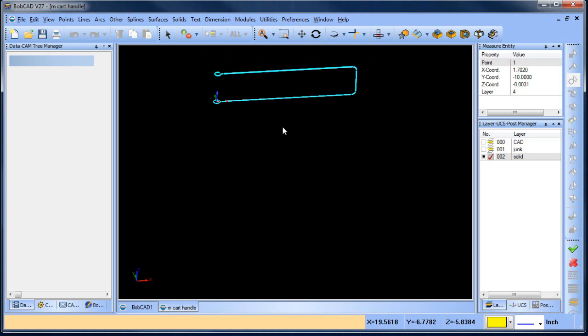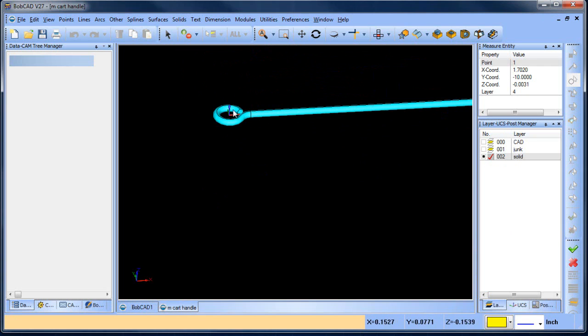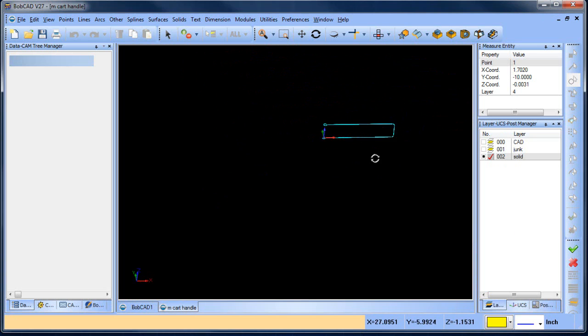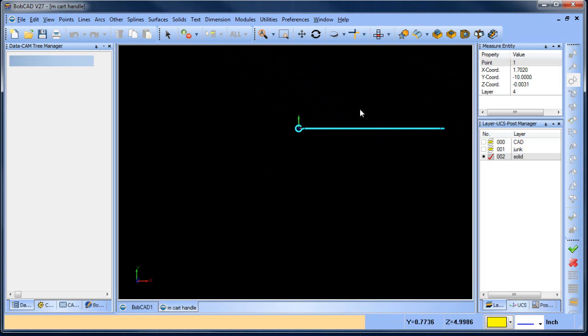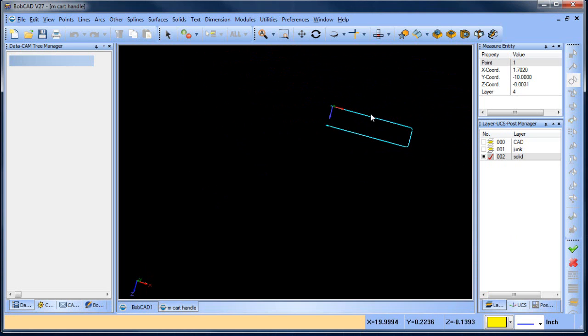Really there's two views we need to do. One of this profile here and then another one of the top profile so we can figure out the dimension, inside radiuses, etc.